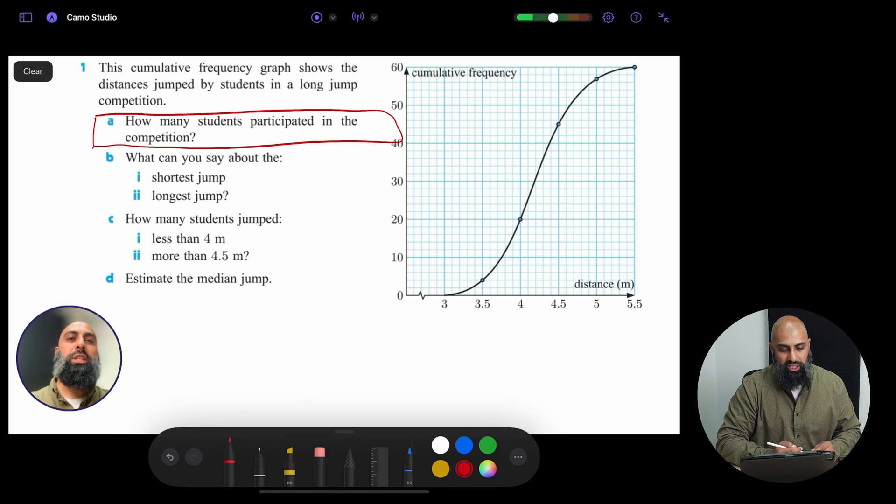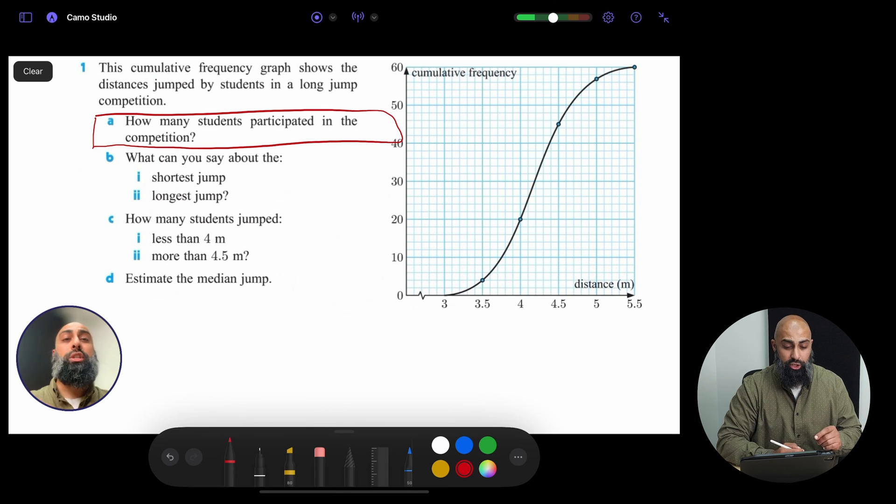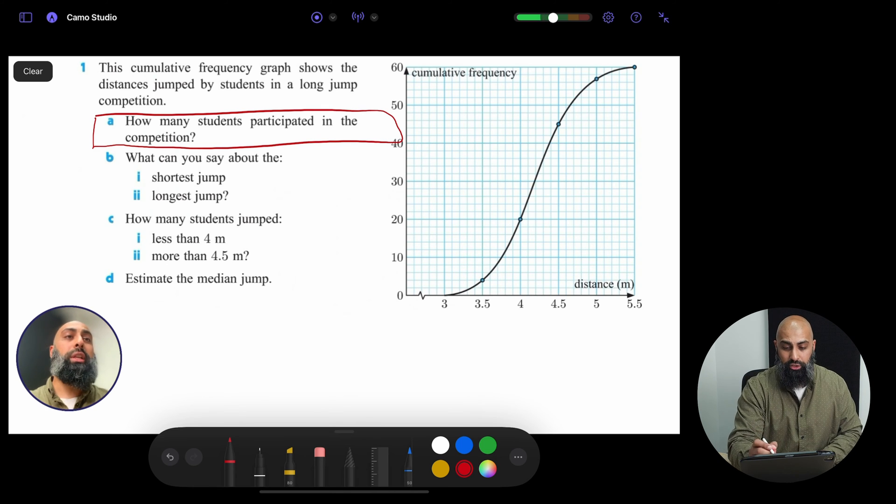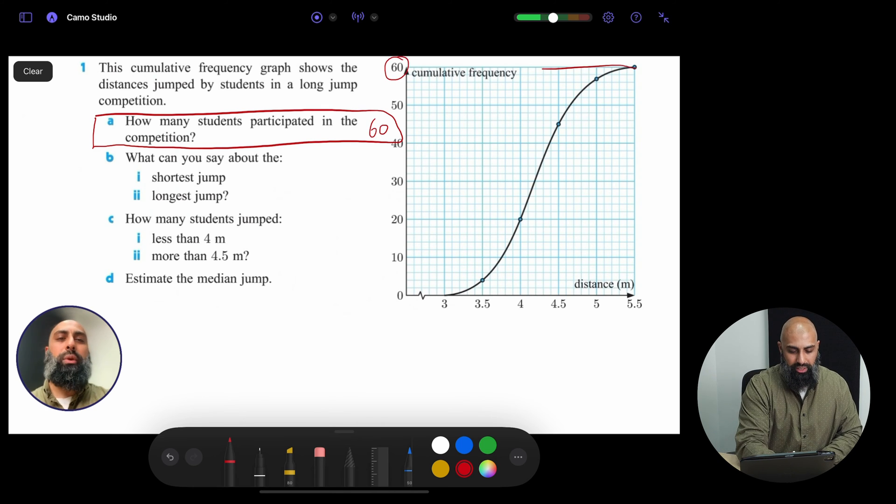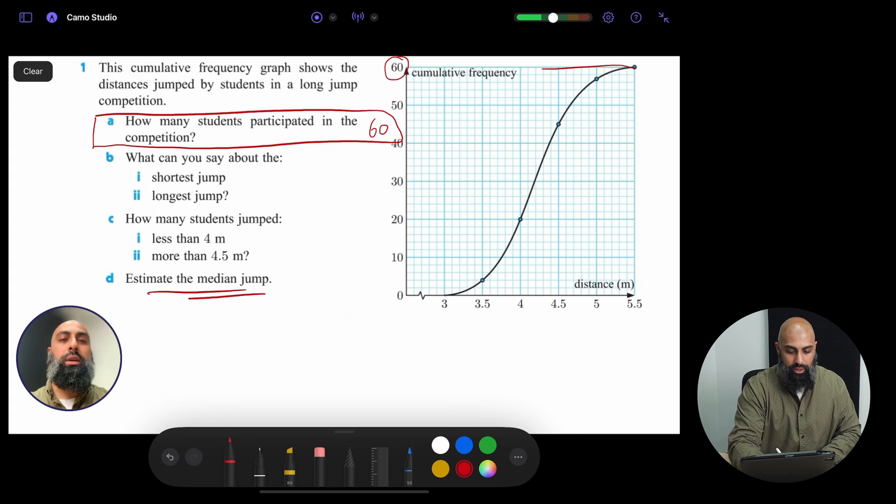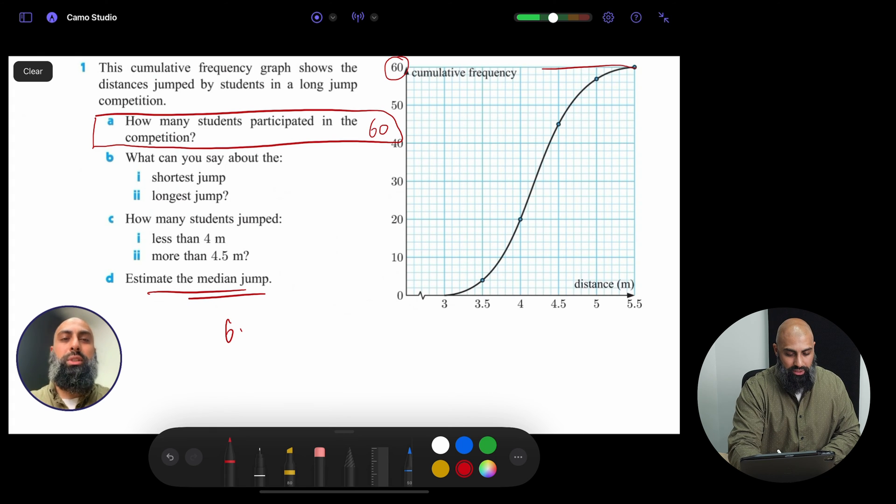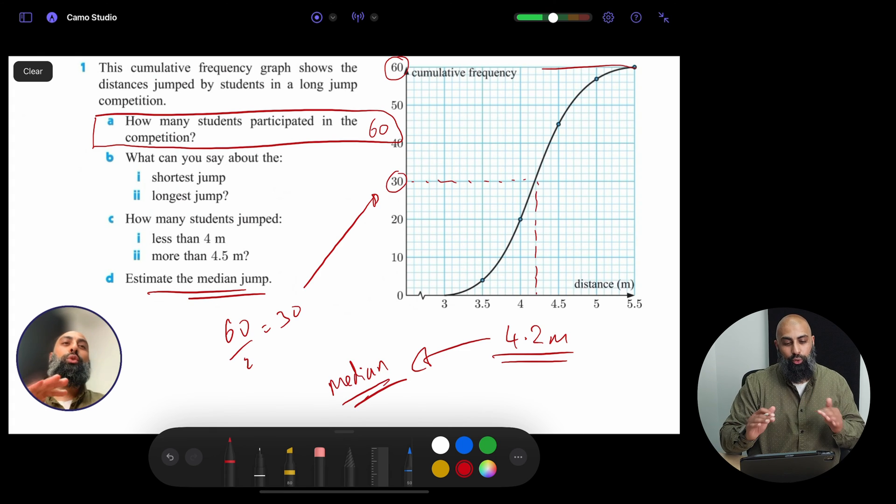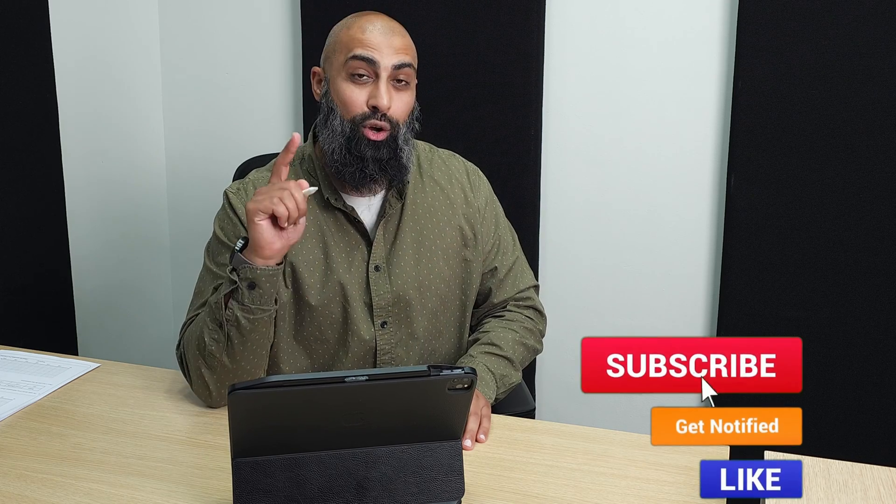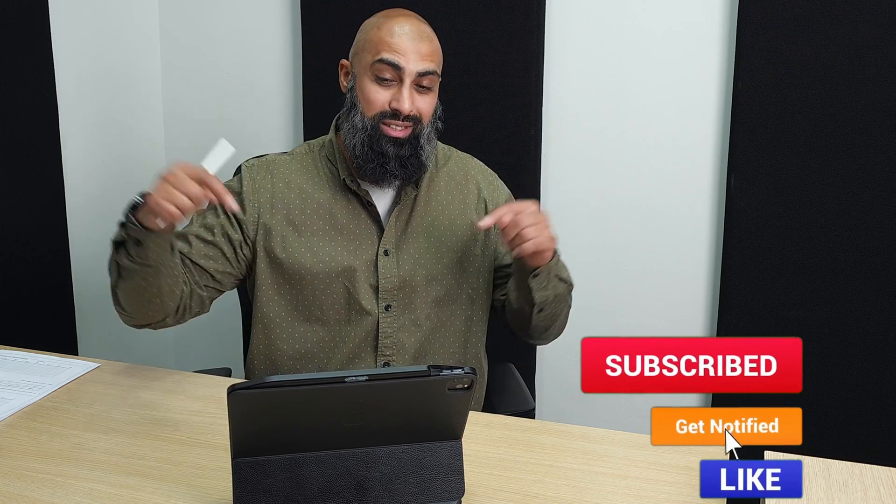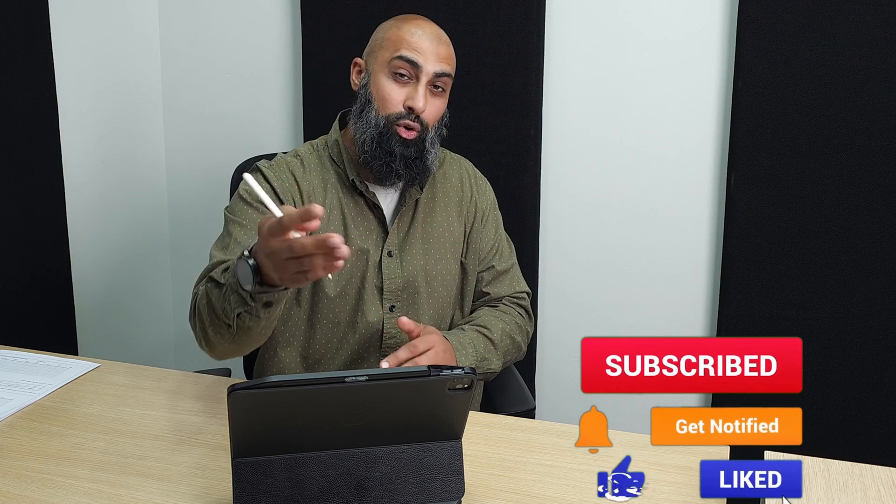How many students participated in this competition? Go ahead and show them. Can you estimate the median? What I'm going to say, well, 60 divided by 2, that's going to be 30. So you can use Camo Studio to do your explainer videos like this. Go ahead and comment in the section below. Like and subscribe as always.